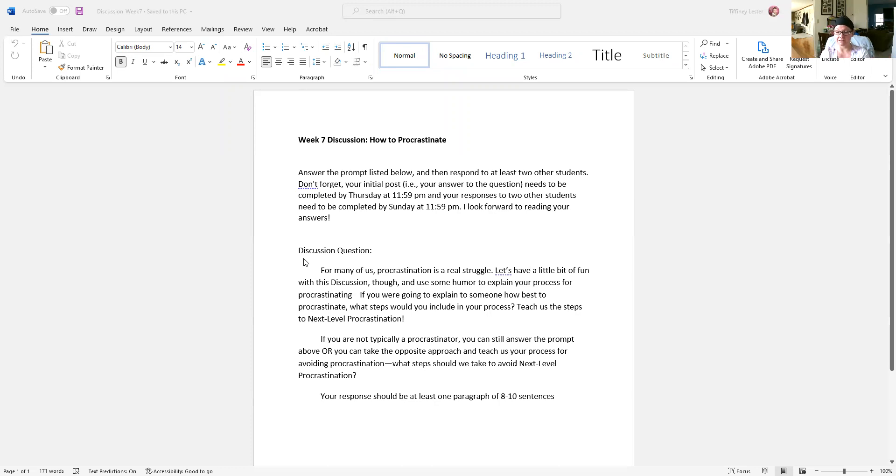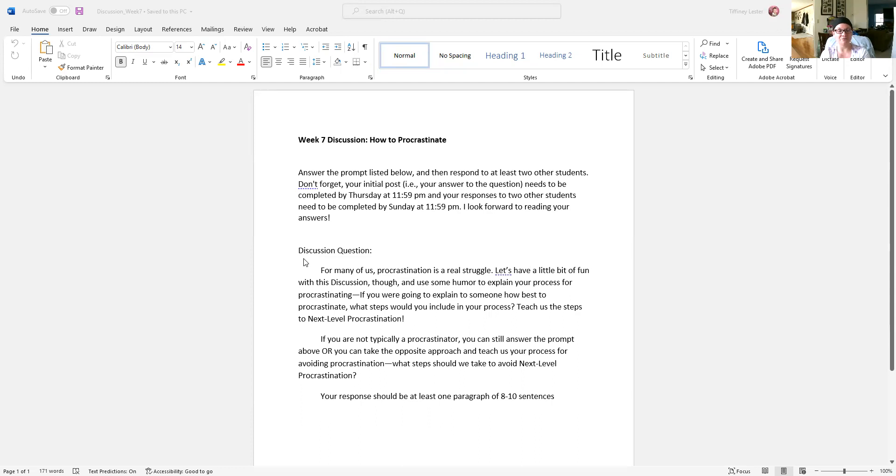I don't understand it. I don't know if he is of this planet sometimes. But he might have a hard time answering the prompt the way it's written in the first section there, so he would probably need to go the second route and teach us the steps to avoid procrastination.